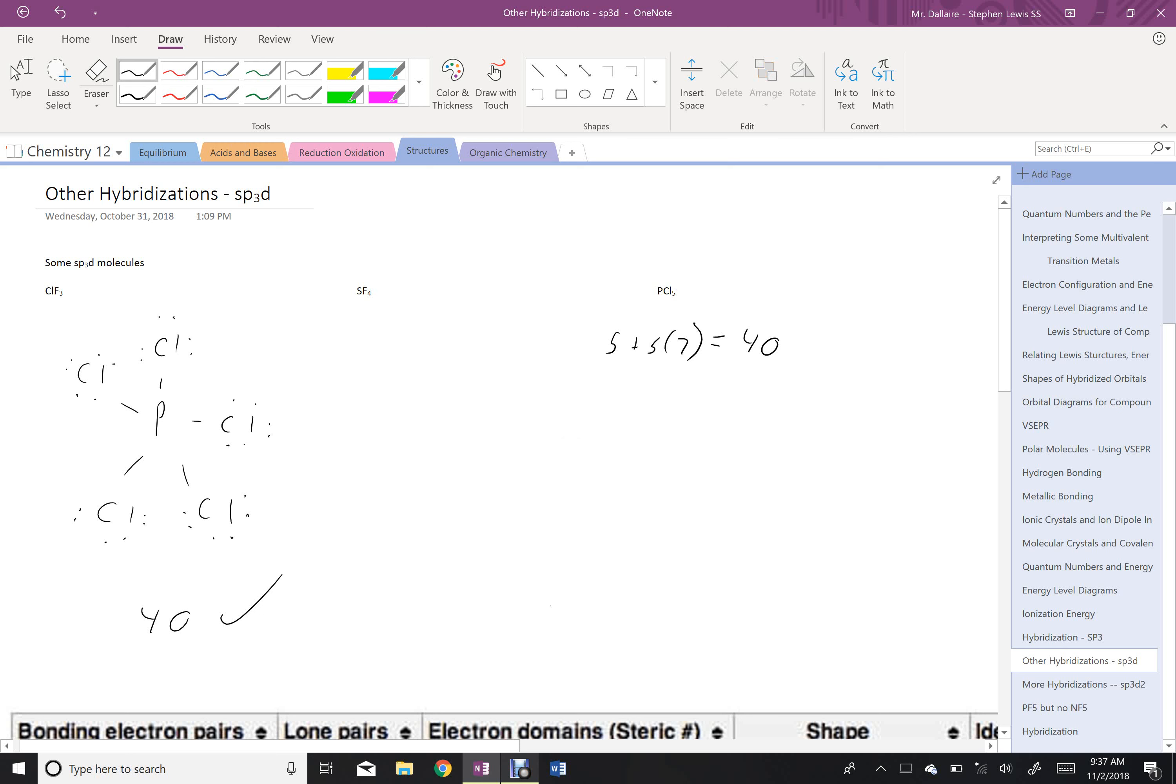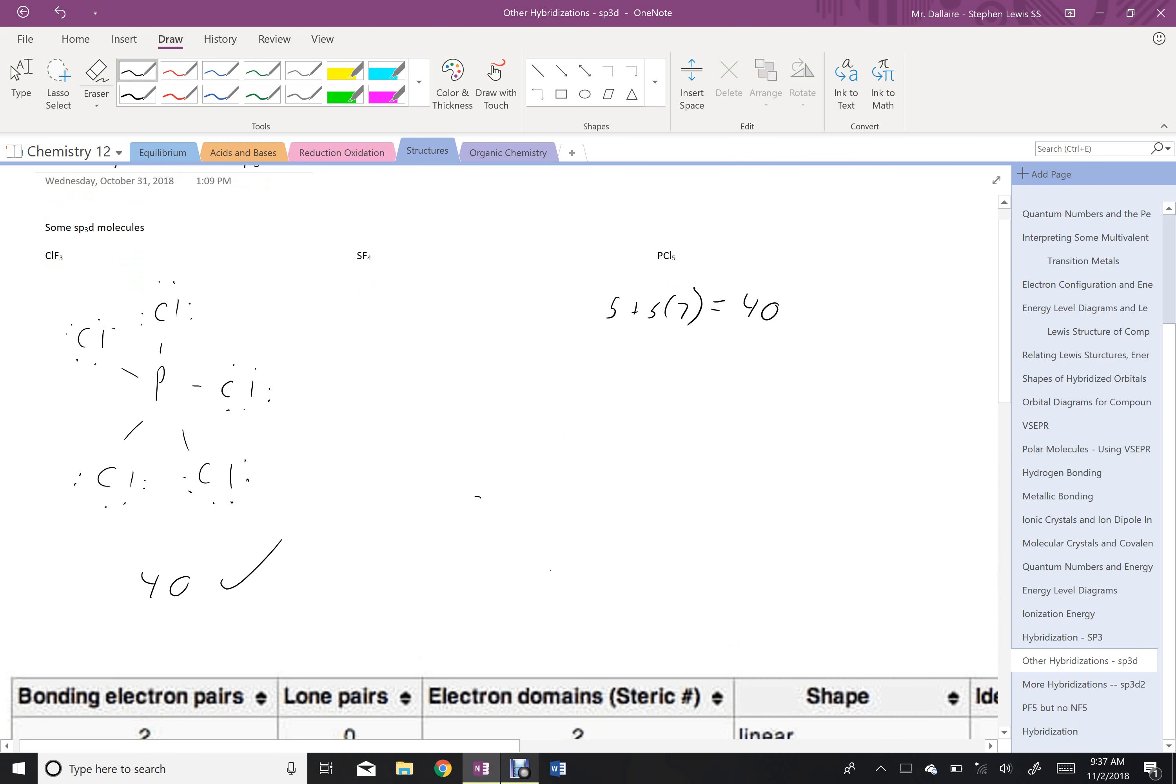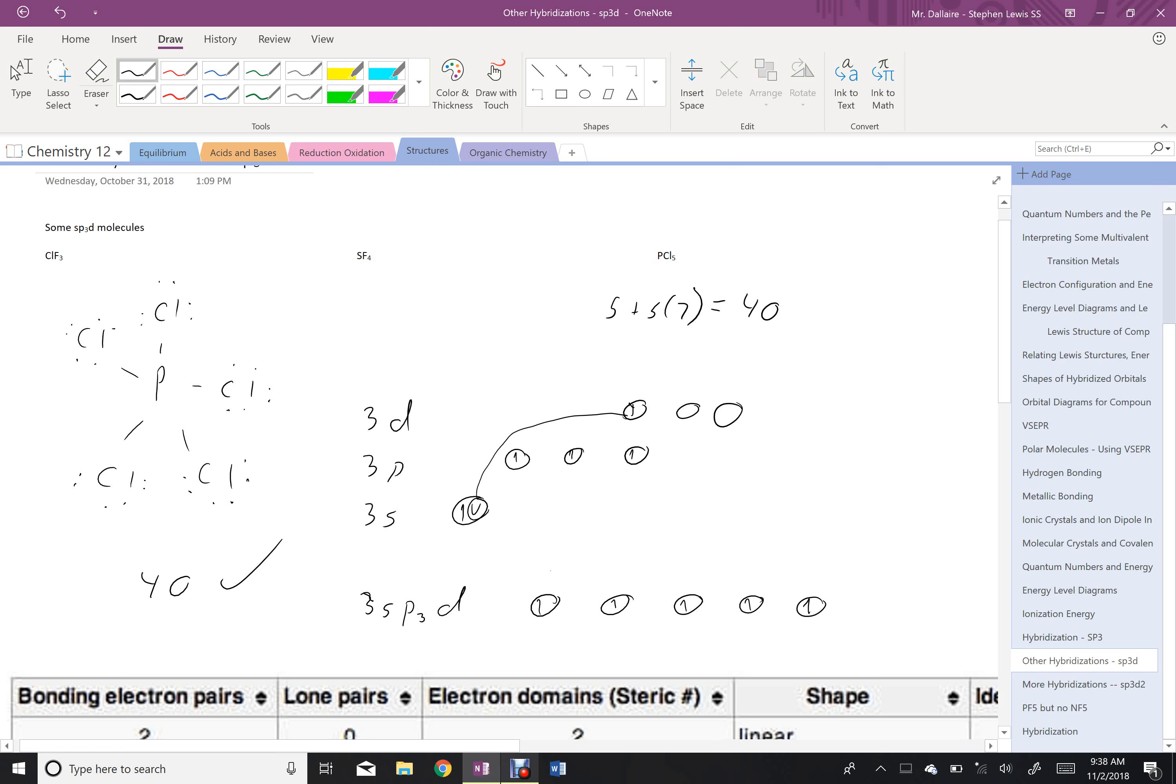So now I have 5 bonding sites, and I have no lone electron pairs. Let's look at the energy level diagram. Again, we're in the 3 level here. We have our 3s, we have our 3p, and we have our 3d. To start, phosphorus was in the third column like this, and then to hybridize, it promoted an electron, and then it took all of those 3sp3d orbitals down to the same energy. And with its promoted electron, created space for 5 bonds.